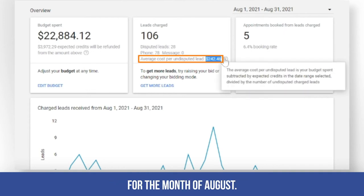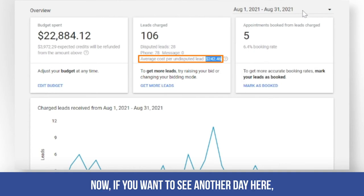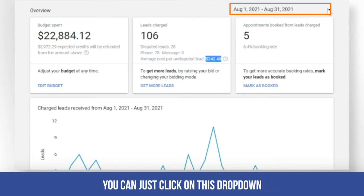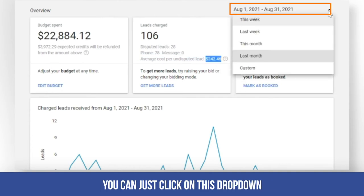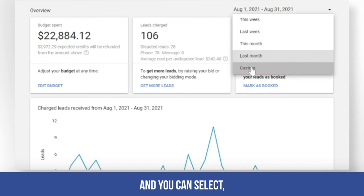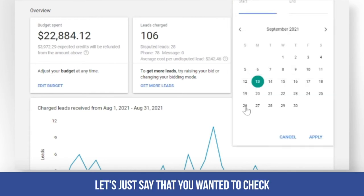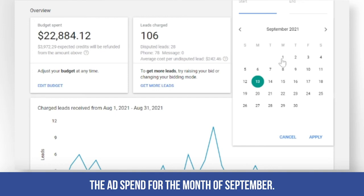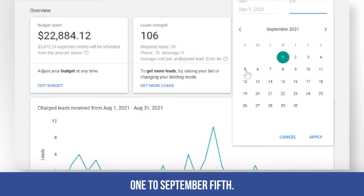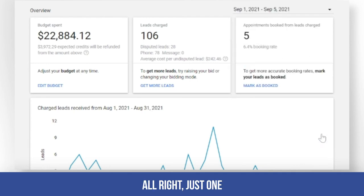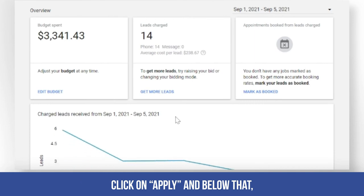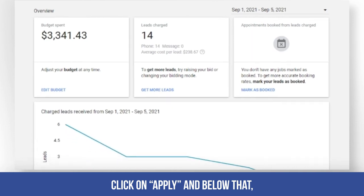Now if you want to see another date, you can click on this dropdown and customize the date. Let's say you wanted to check the ad spend for September 1 to September 5. Just click on Apply.